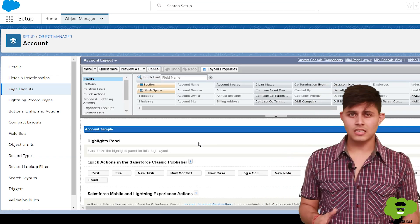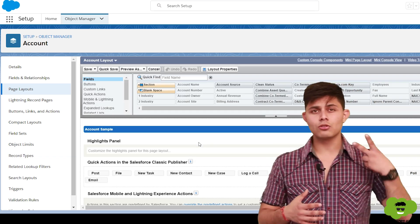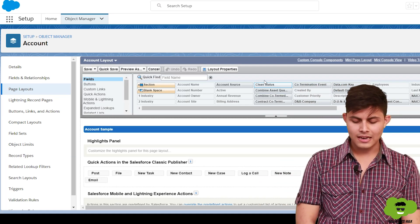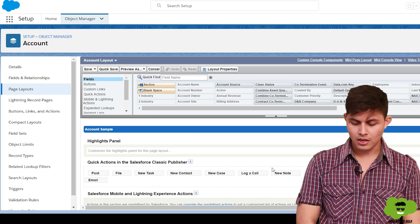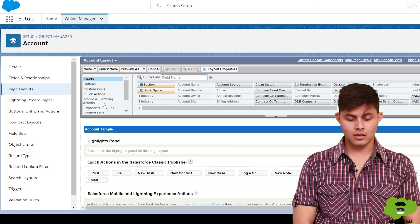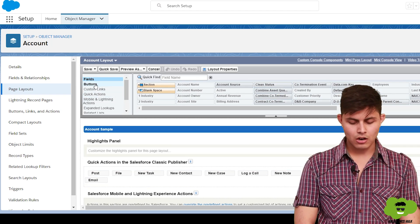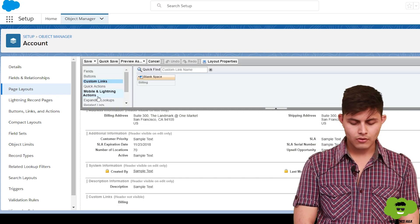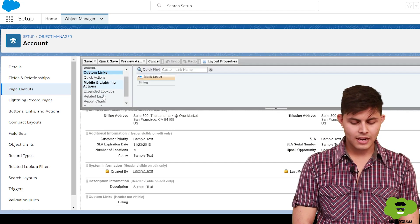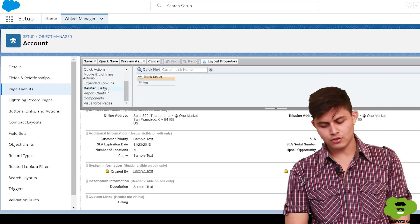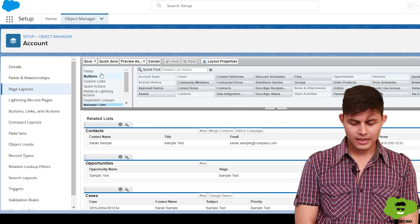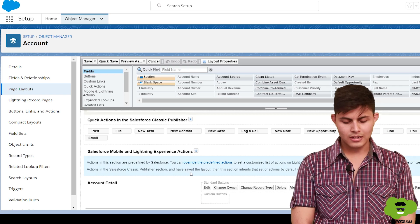The page layout is divided into two parts. One is the palette, which includes everything: the fields on the account object, buttons, custom links, quick actions, mobile and Lightning actions, expanded lookups, related lists, report charts, Visualforce pages, and so on.